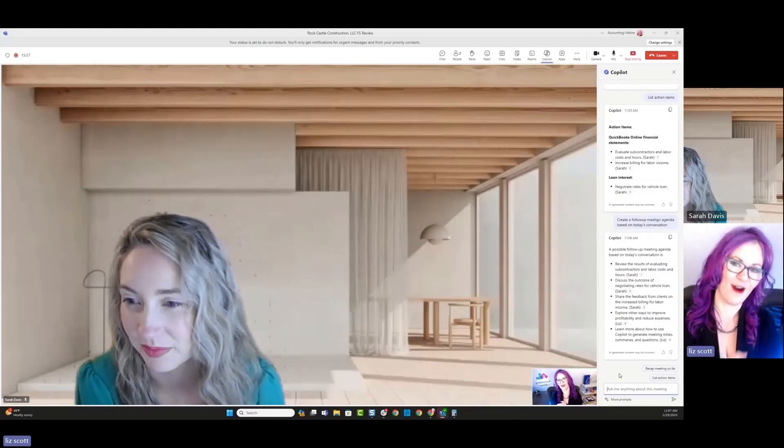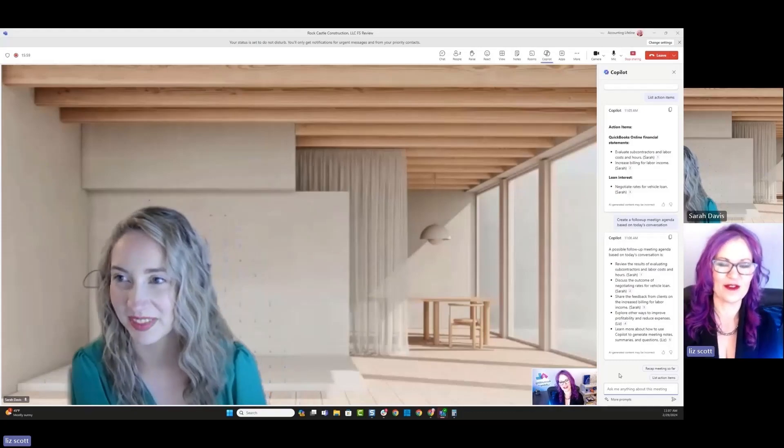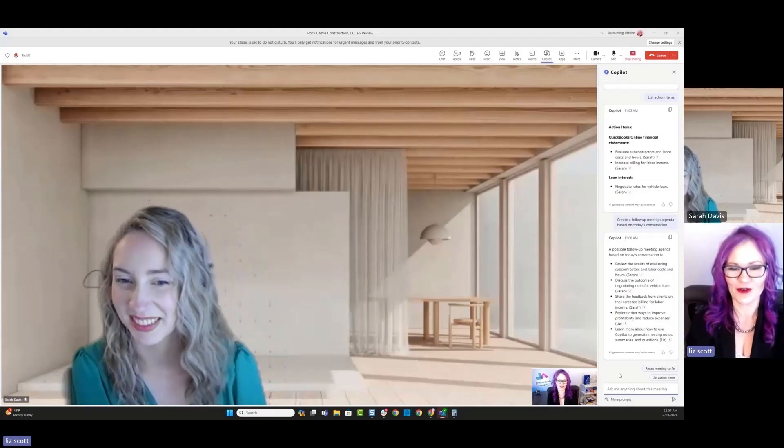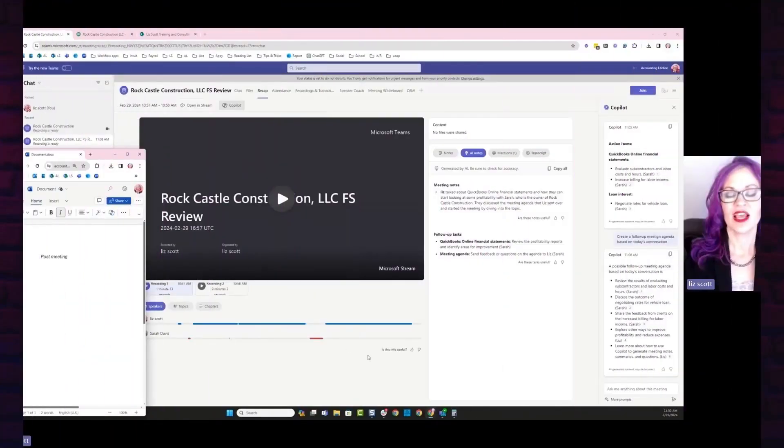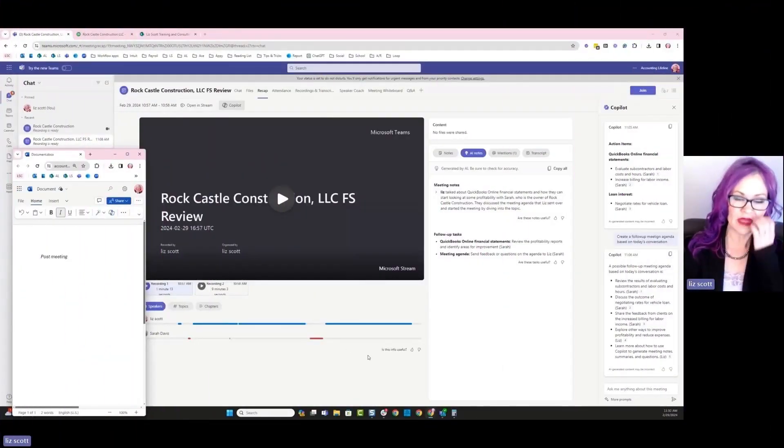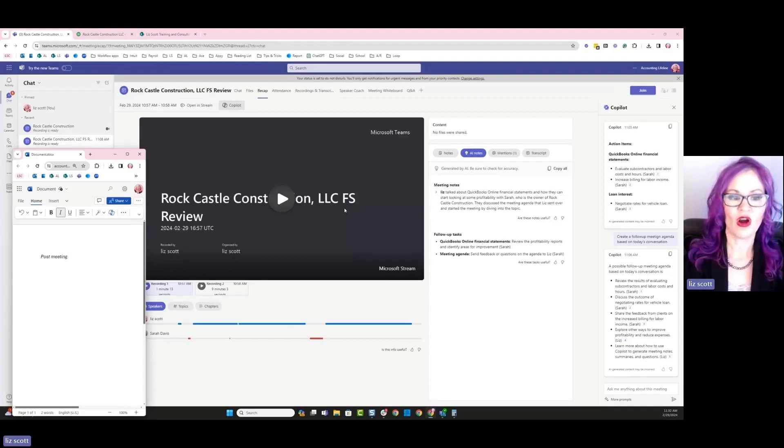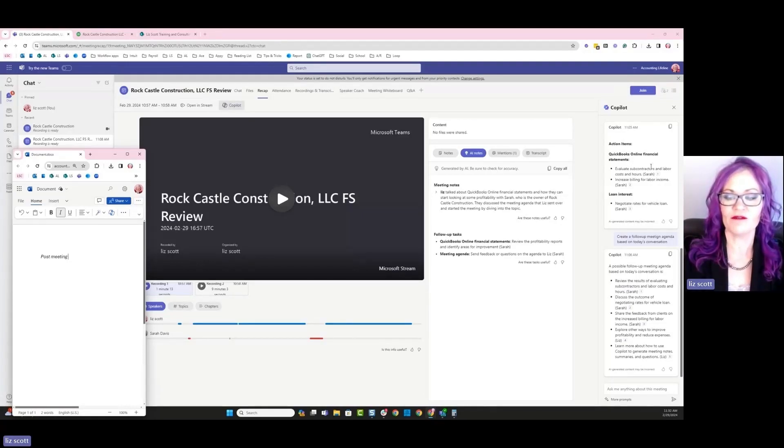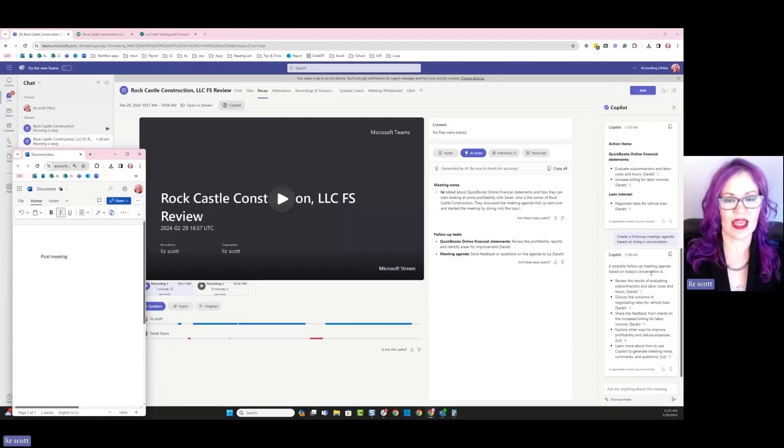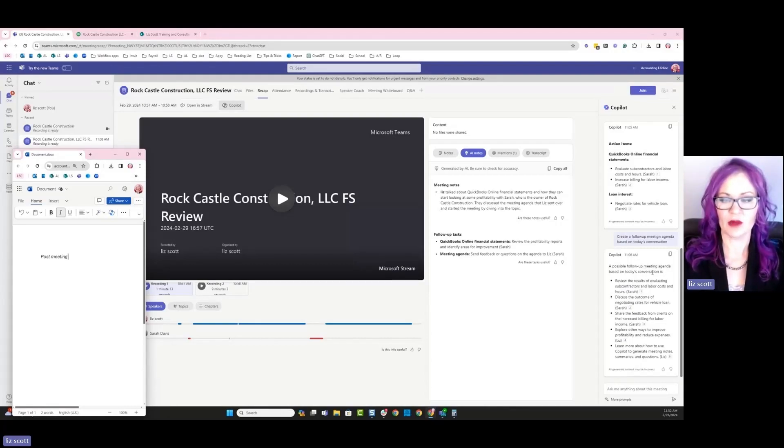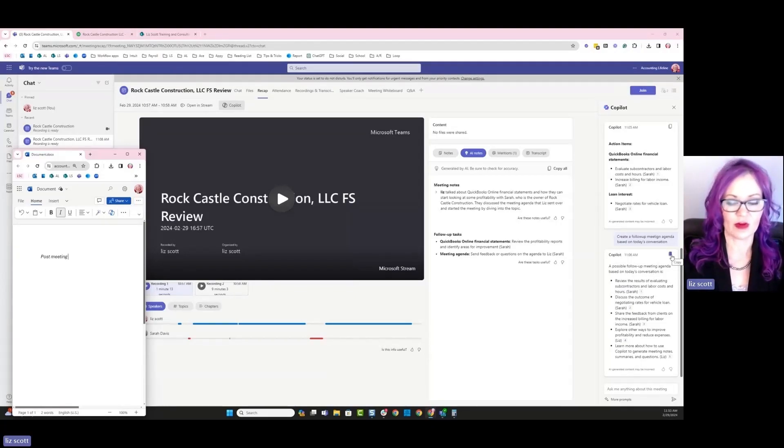Sarah, I always love having you in meetings. So thank you for joining me. From this meeting recap, I can actually see here are my Copilot activities over on the far left. So what I'm going to do is I'm going to create a follow-up agenda by copying what Copilot had summarized from our meeting.